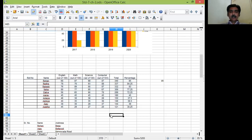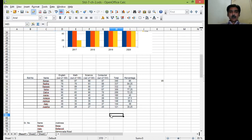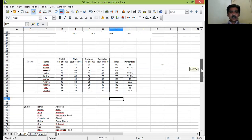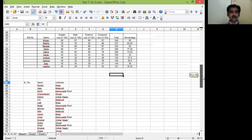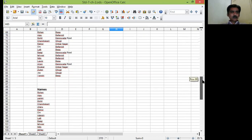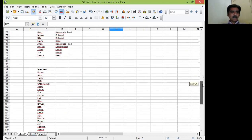And now easily you can see Rohan scored 85 who is at number one position. Then Radha 84.25 and so on. So this is already sorted. Third command is in front of you. Few names are here. Let me show you.